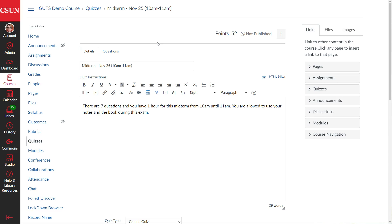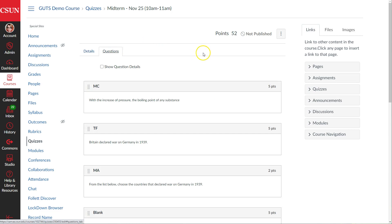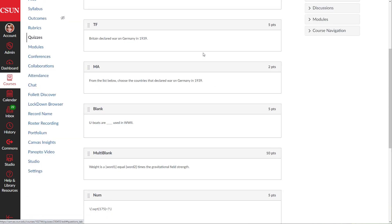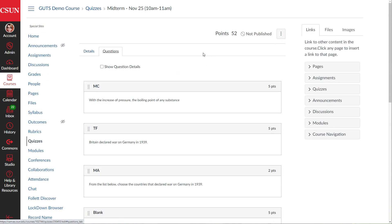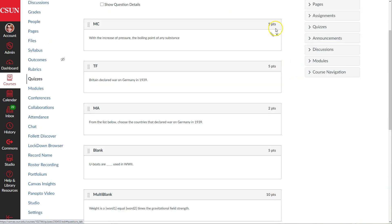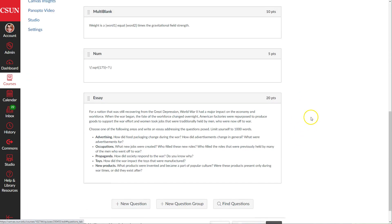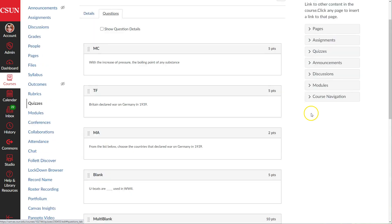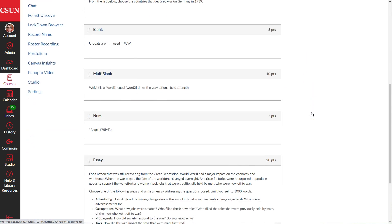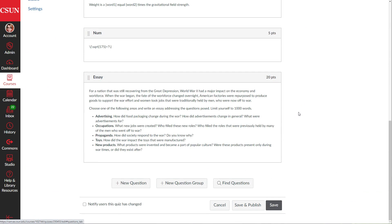So how do we achieve this? When we're inside the quiz, we go into the questions tab where all of our questions are. I'm going to take all the questions worth five points — I have four questions worth five points — put them together in a question group, and tell Canvas to pick four questions out of this group, essentially all the questions.